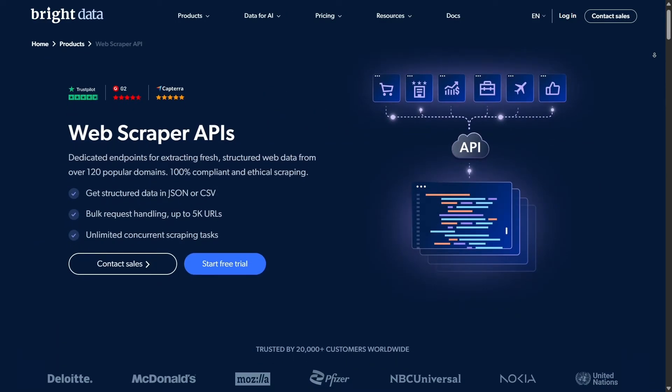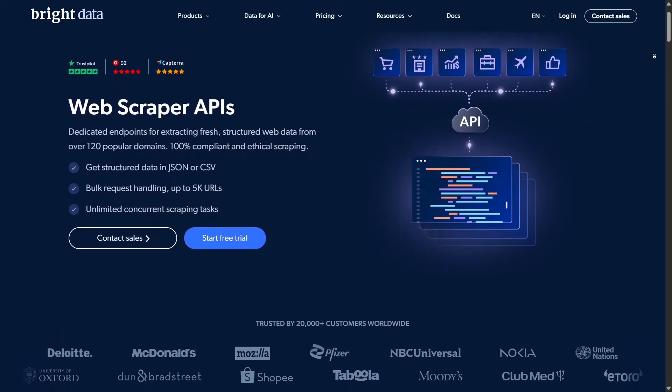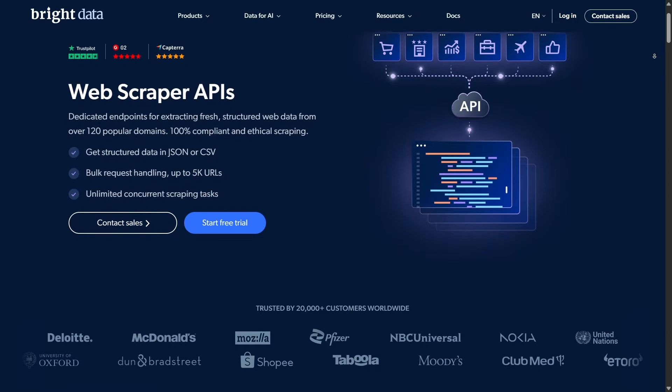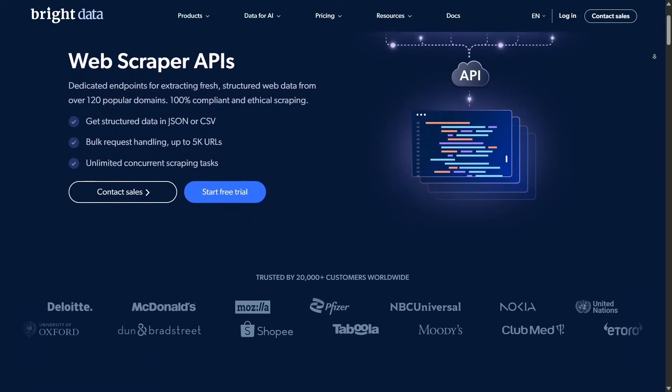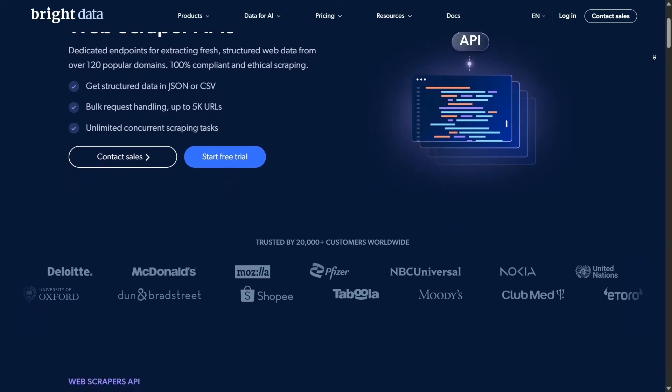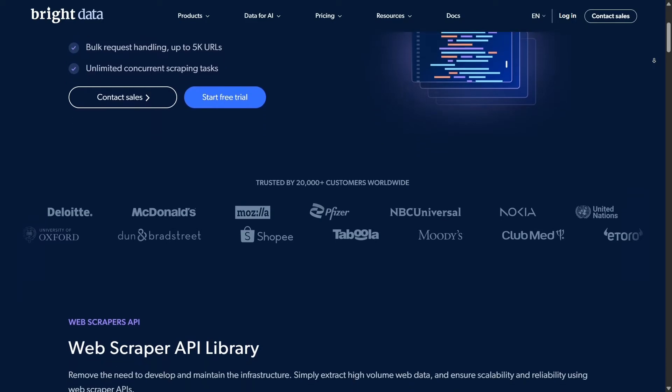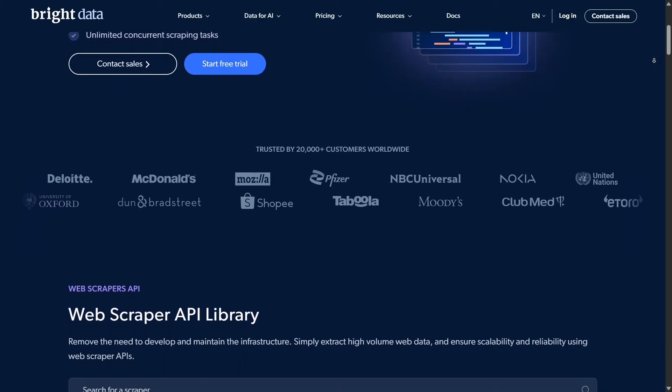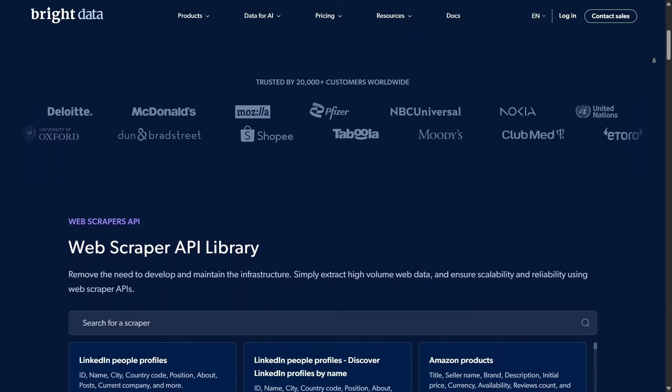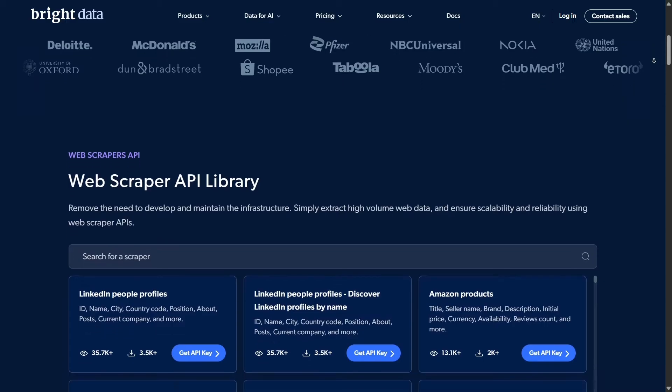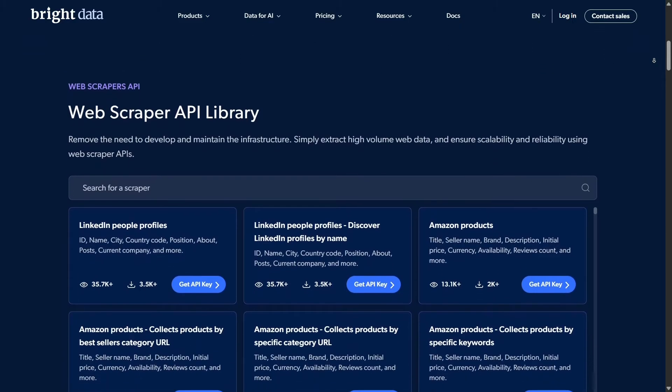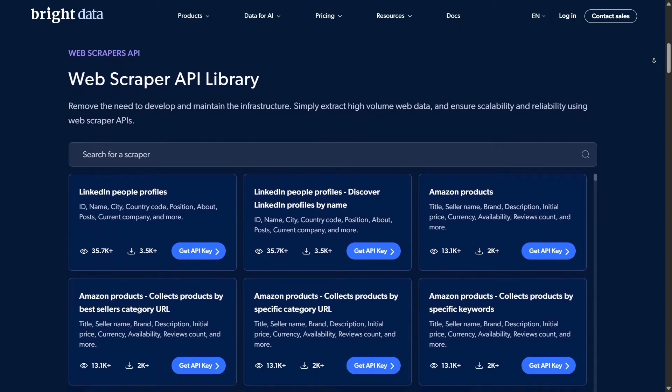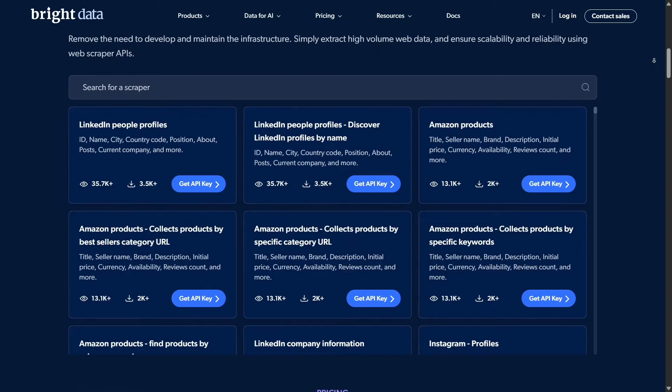Now, onto the highlight, Scraping Browser. This tool merges three powerful elements – a real browser interface, proxy handling, and automated unlocking. Perfect for complex tasks – logging in, navigating dynamic sites, handling JS rendering – all in a single solution.